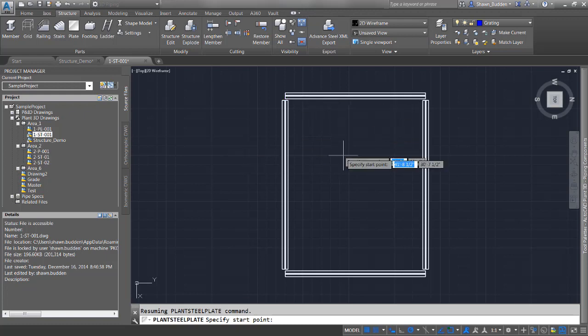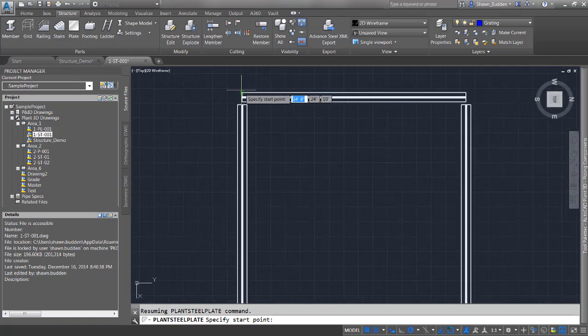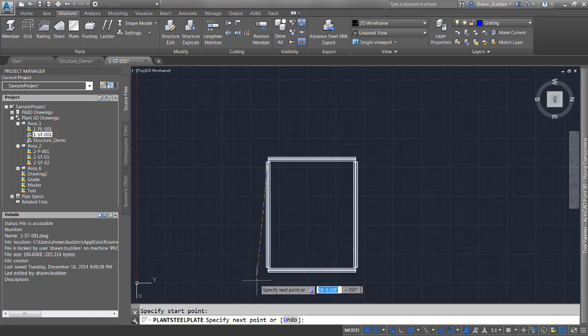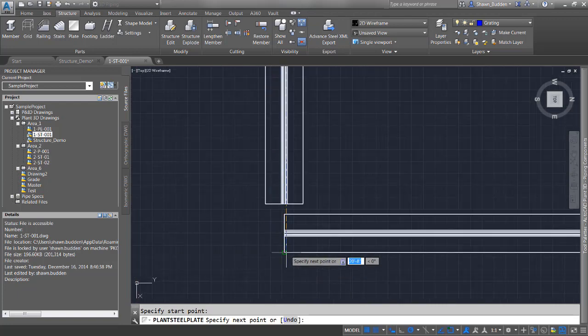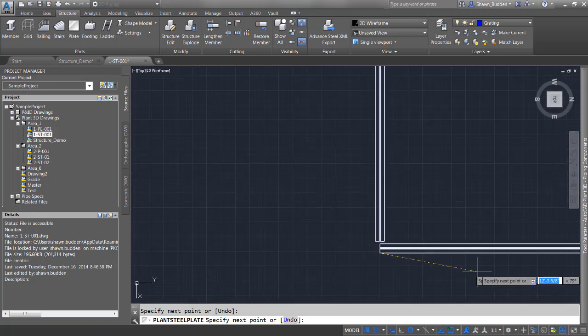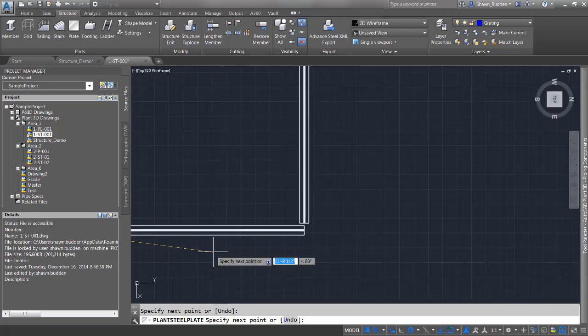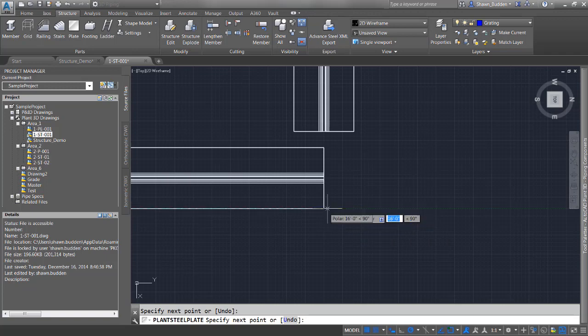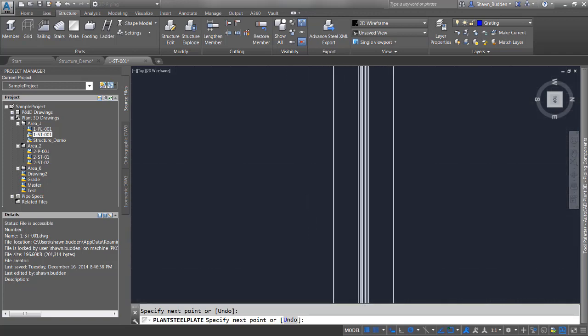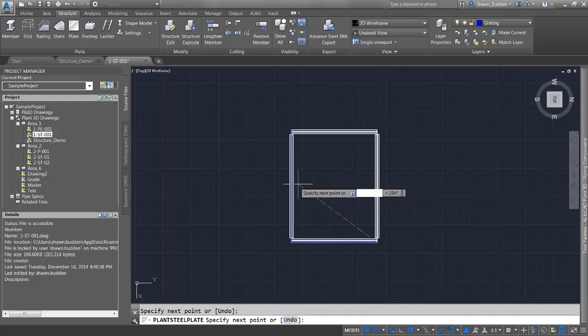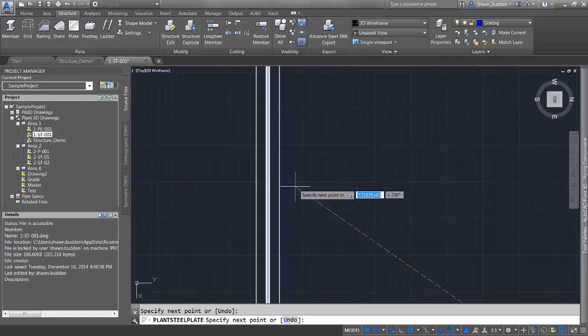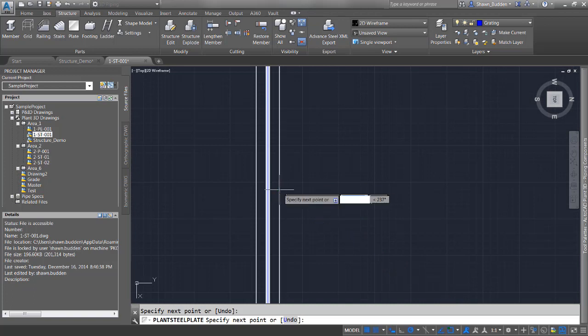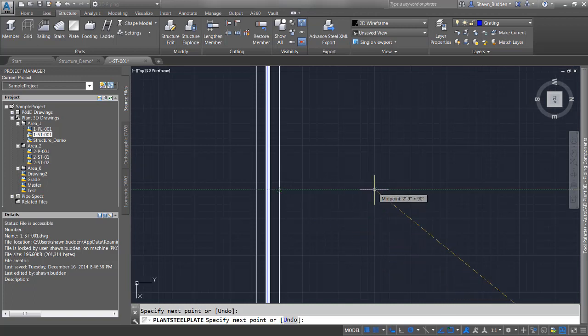We'll pick an endpoint here, go down and pick an endpoint, and get an endpoint here. Now we're going to find the midpoint of this line.